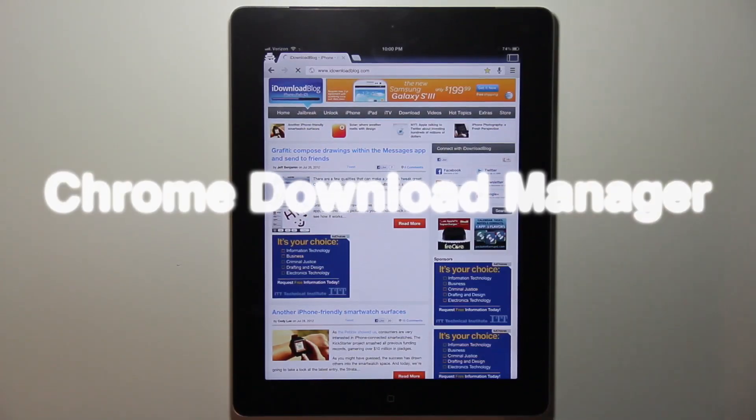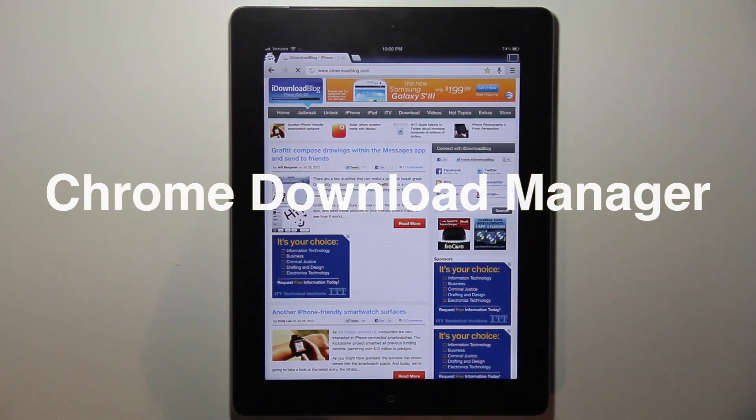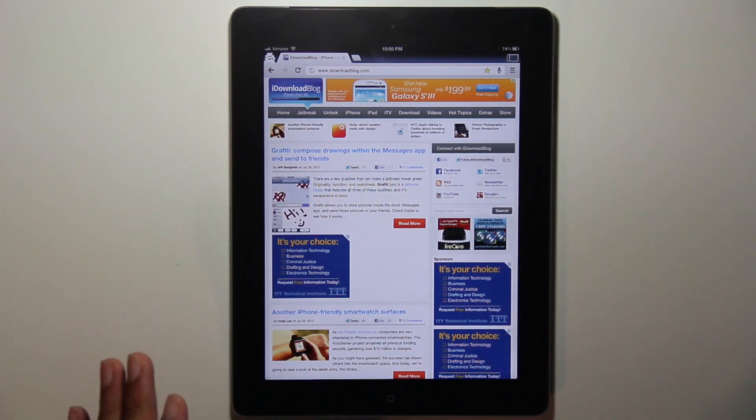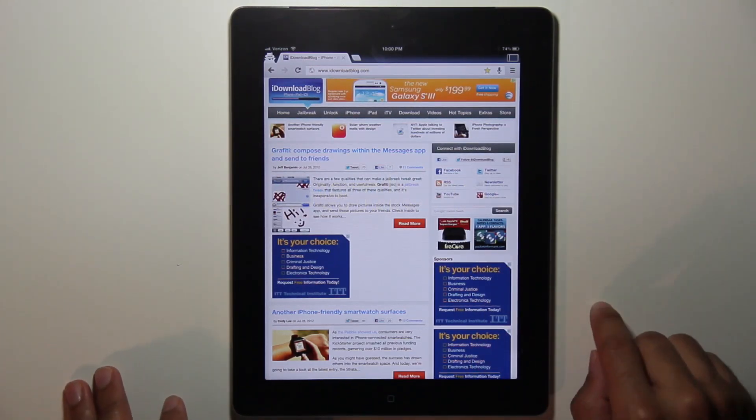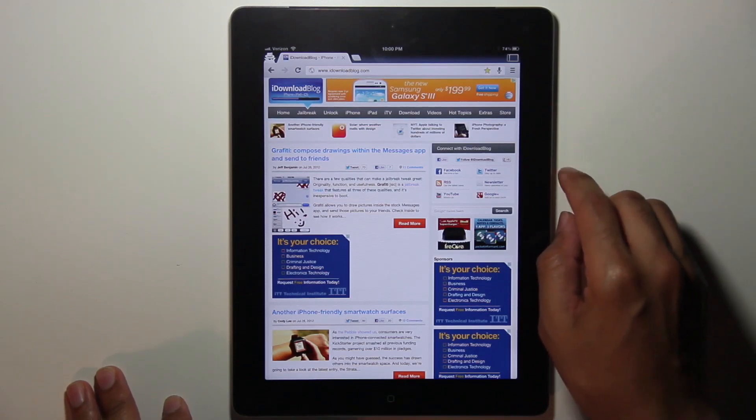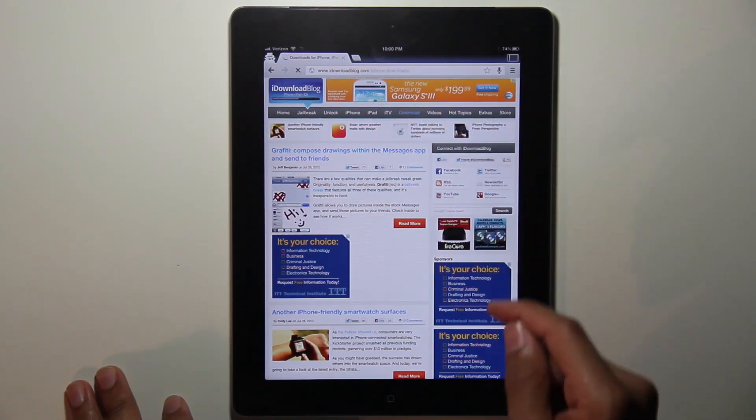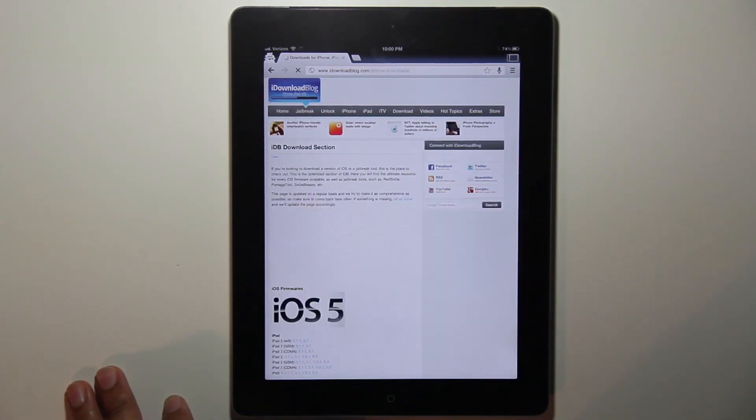Chrome Download Manager. It's a new download managing tweak for Google Chrome. It has some pretty big shoes to fill when you think about it. Safari Download Manager is sort of a legendary tweak. So does it live up to Safari Download Manager? We'll see.